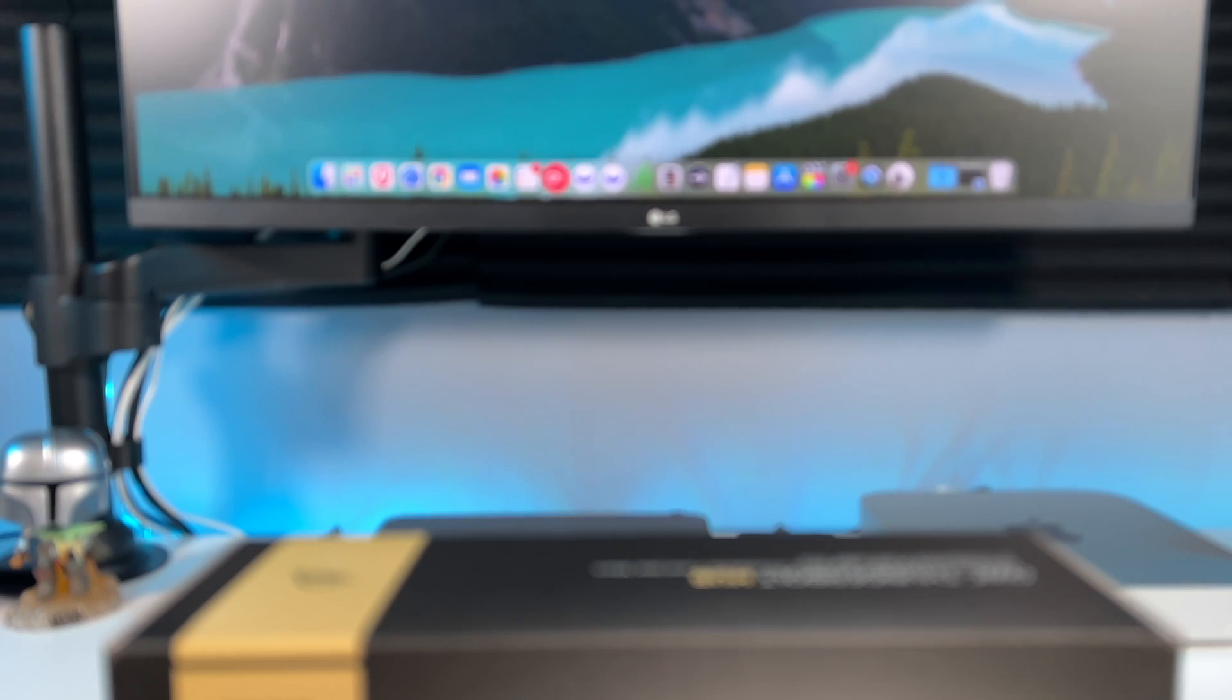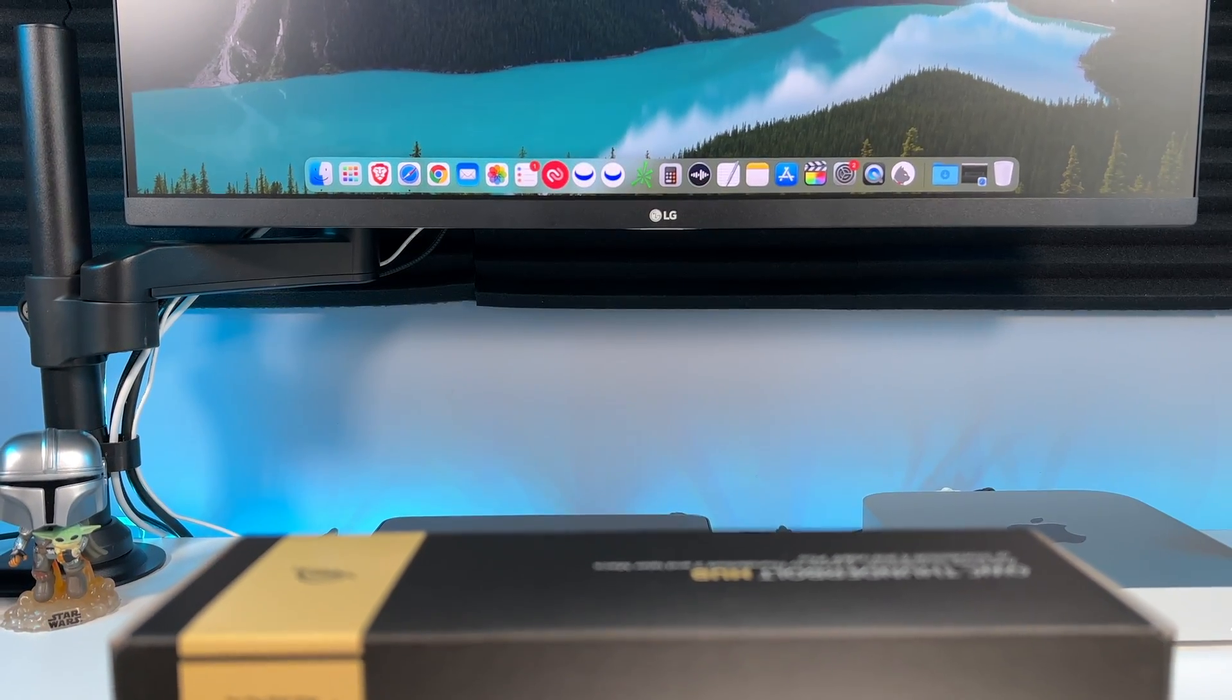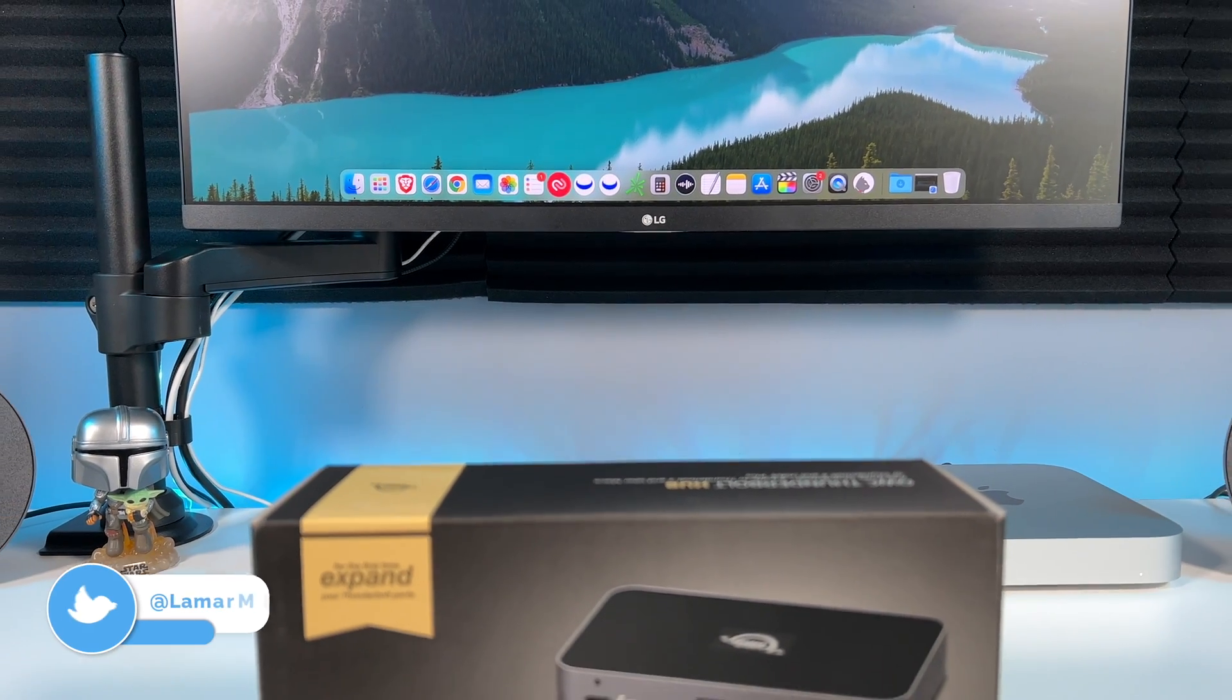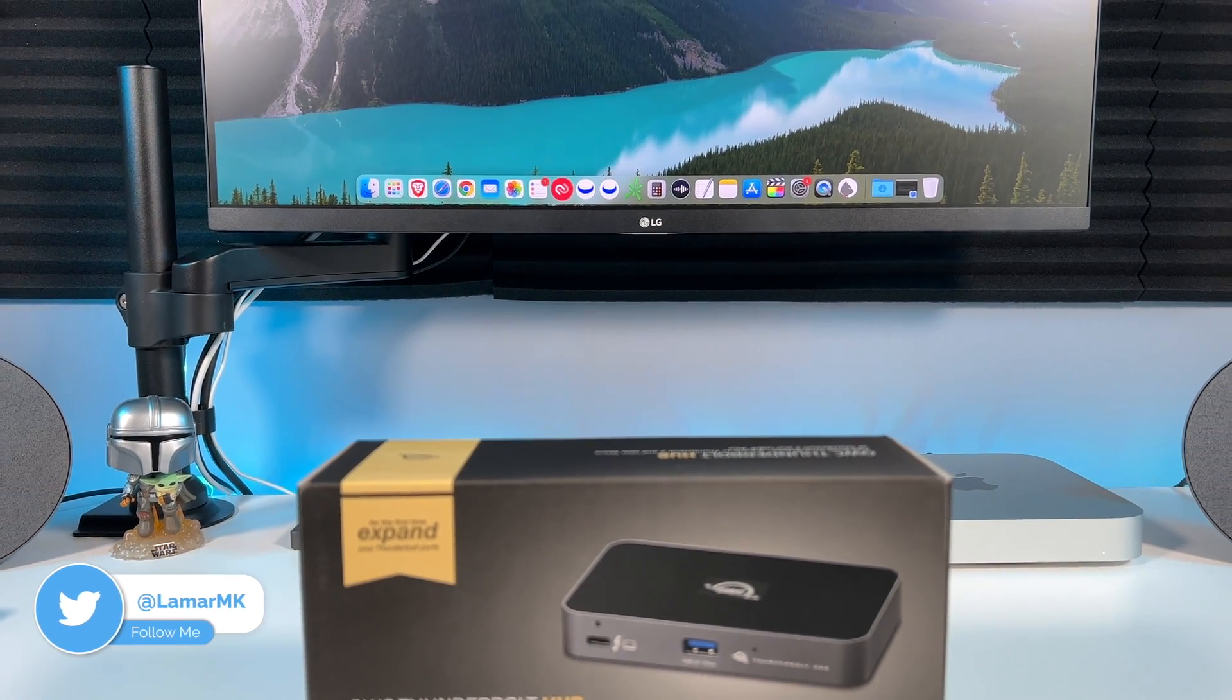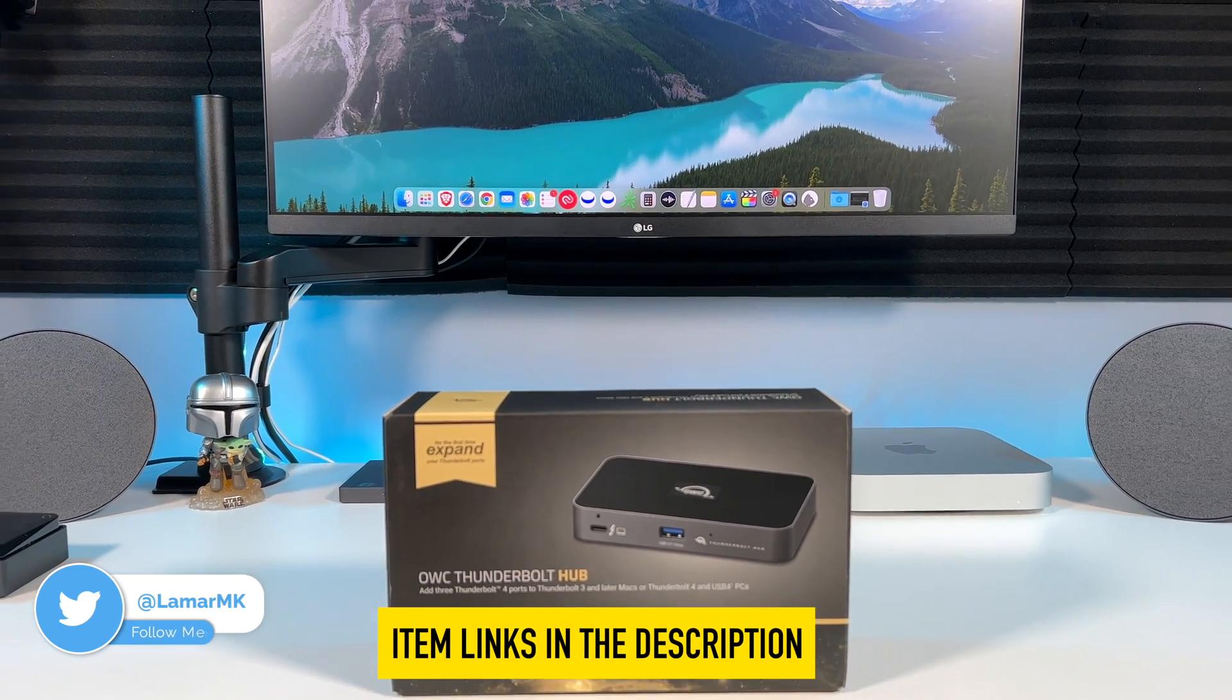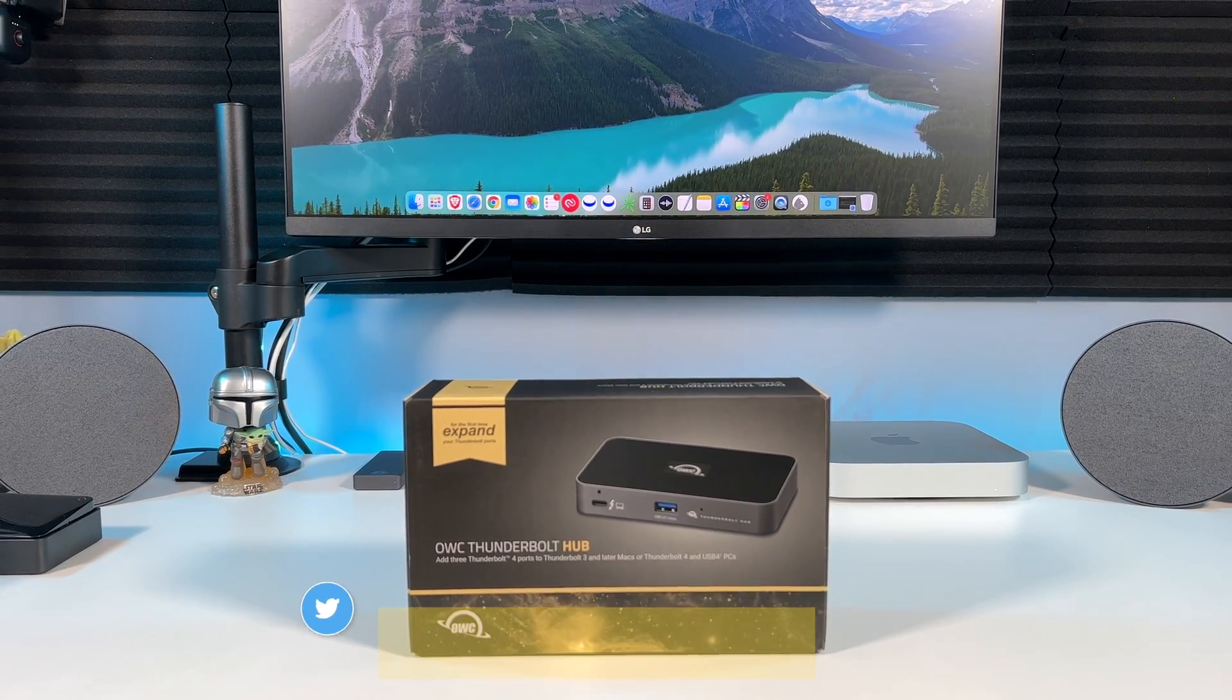Big thanks to OWC for sending me their new Thunderbolt 4 hub to review, it goes for under $180 on Amazon. I'll leave a link to it in the description below if you want to check it out.